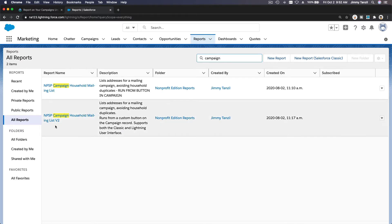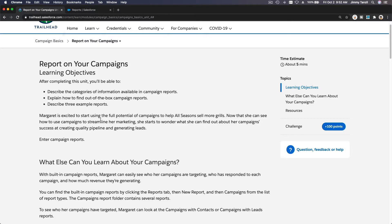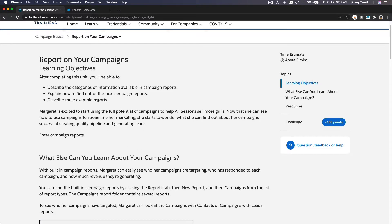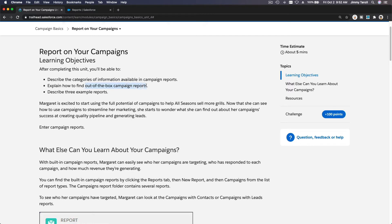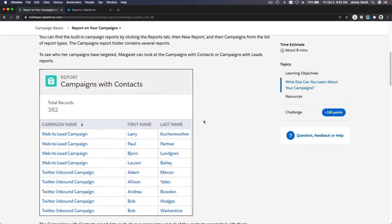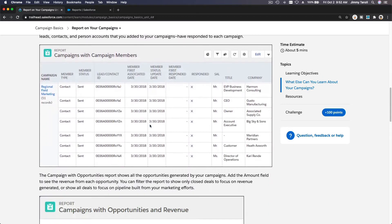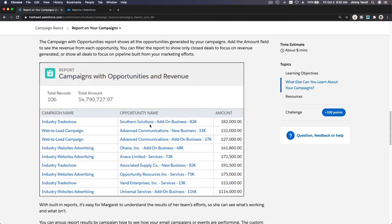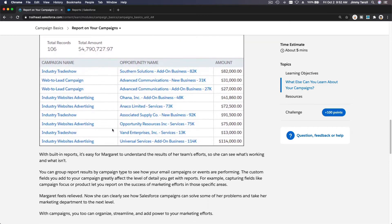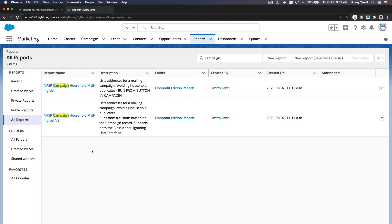If I go to All Reports, I don't see any campaign reports here — just the Non-Profit Starter Pack, which is a totally different subject. So I'm going to create a new one, no big deal. On the Trailhead we're referred to the out-of-the-box campaign reports in the Campaign folder, but we don't have that in our playground. So we're going to create a new report, which is even better for practice.